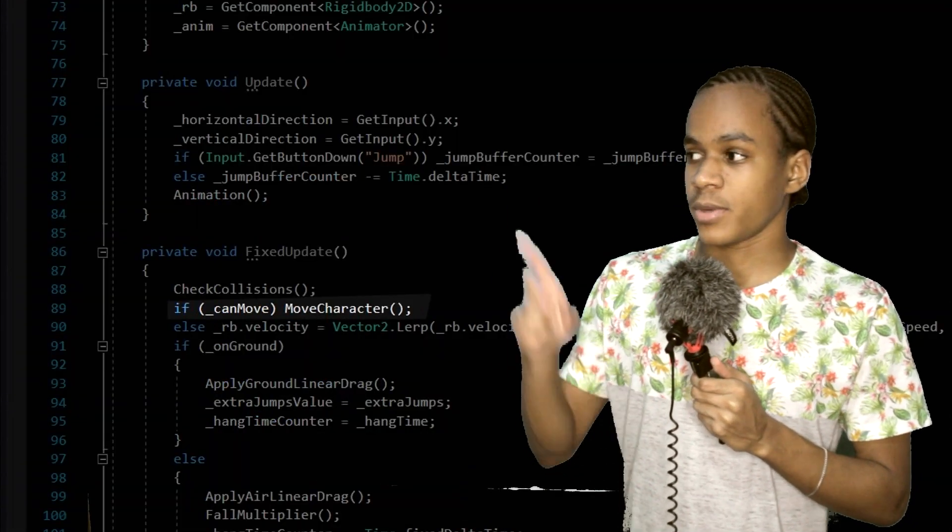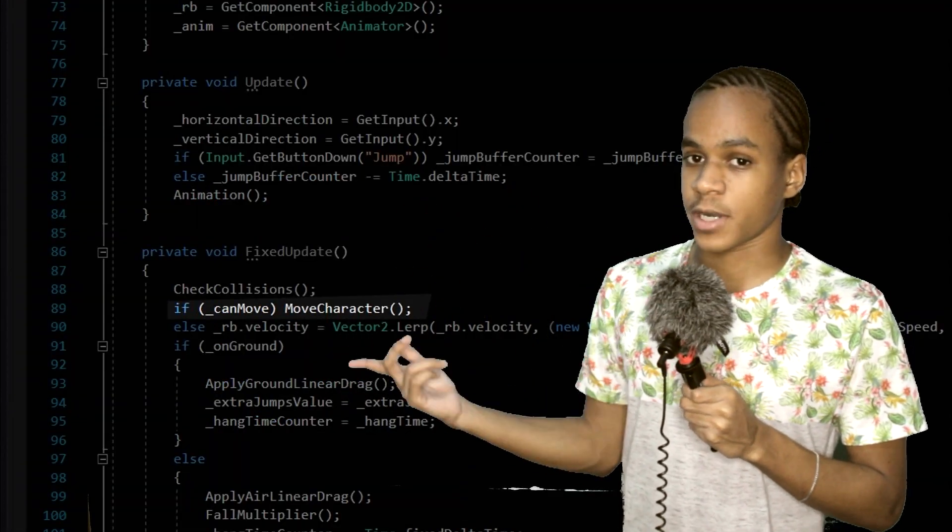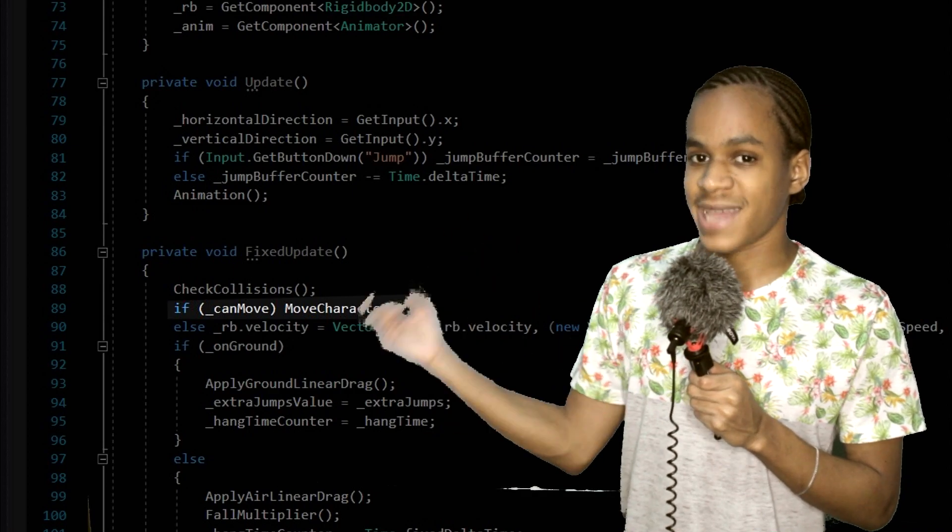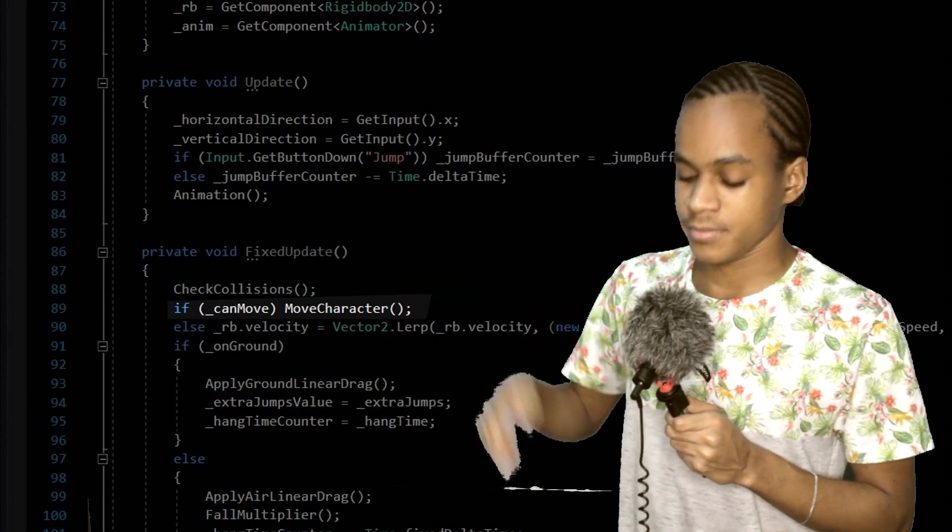I also don't want him to move when he's wall grabbing, so I created a bool variable named can move, and this will be true when he's not wall grabbing. Also, inside the fixed update, before we move our character, we're now going to check if he can move before we move our character.